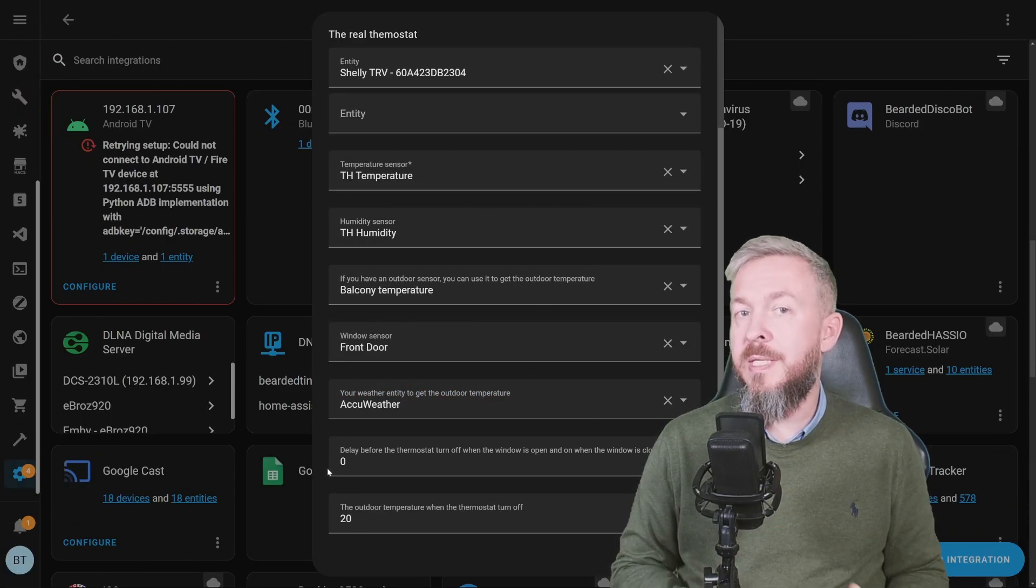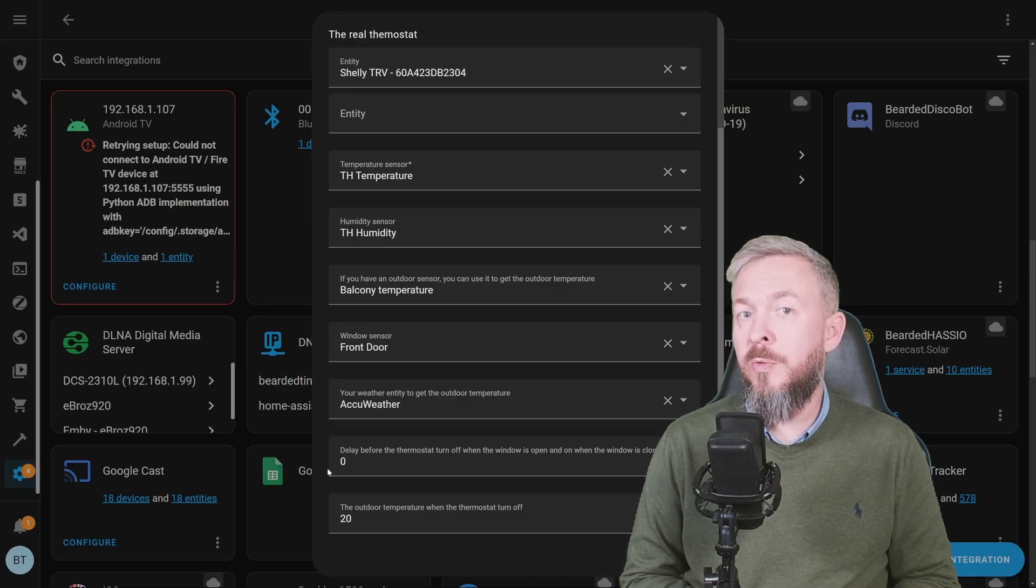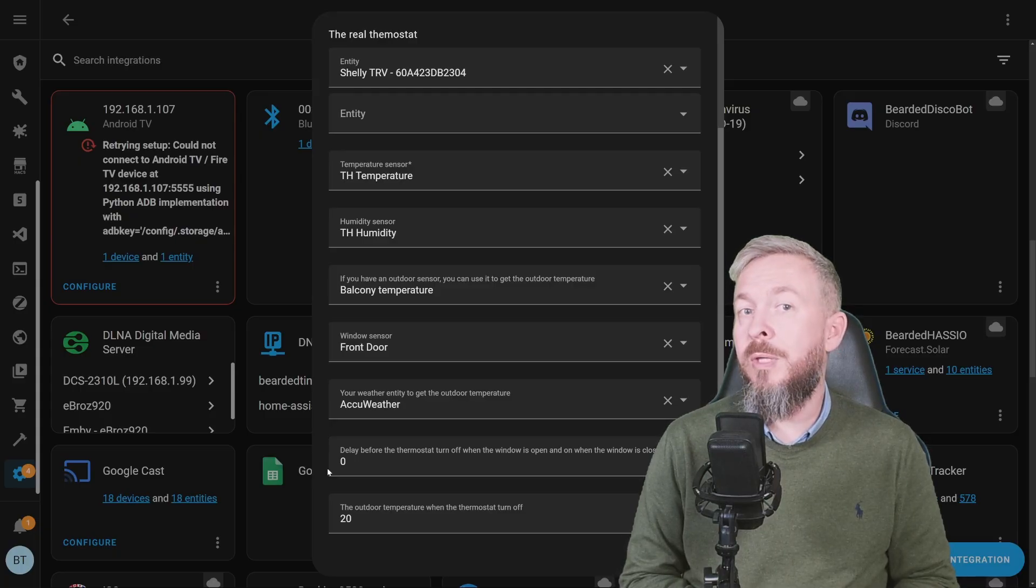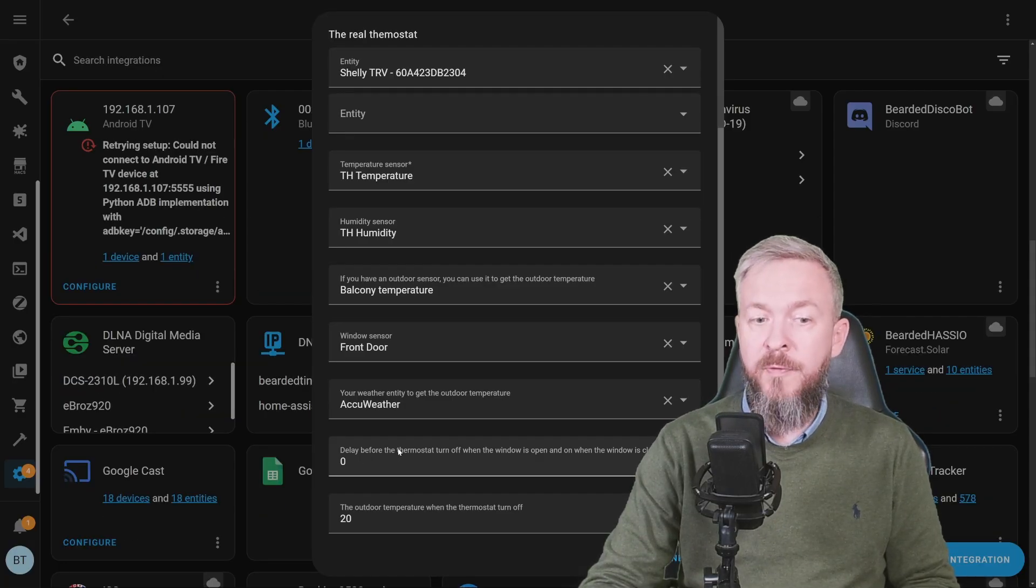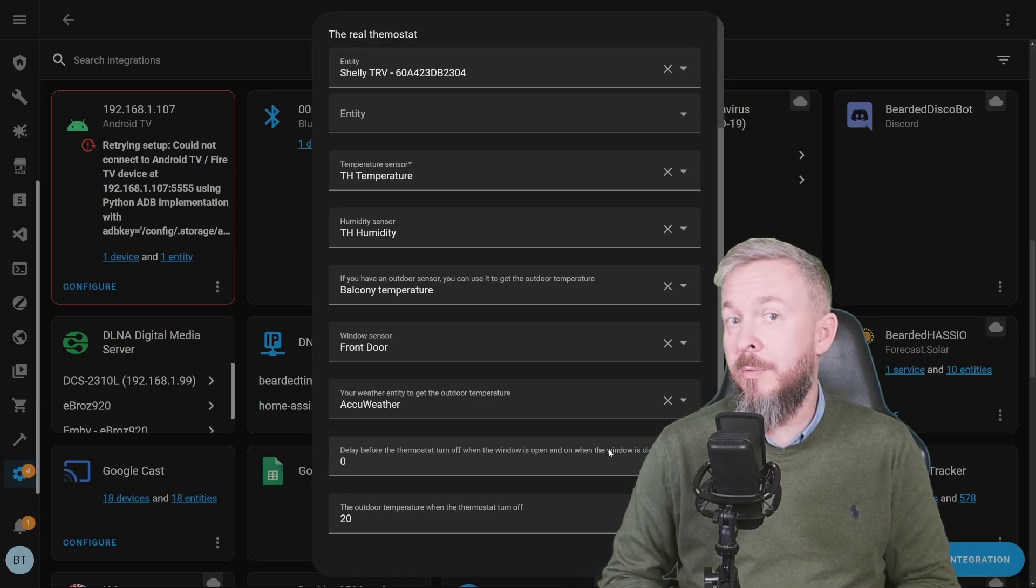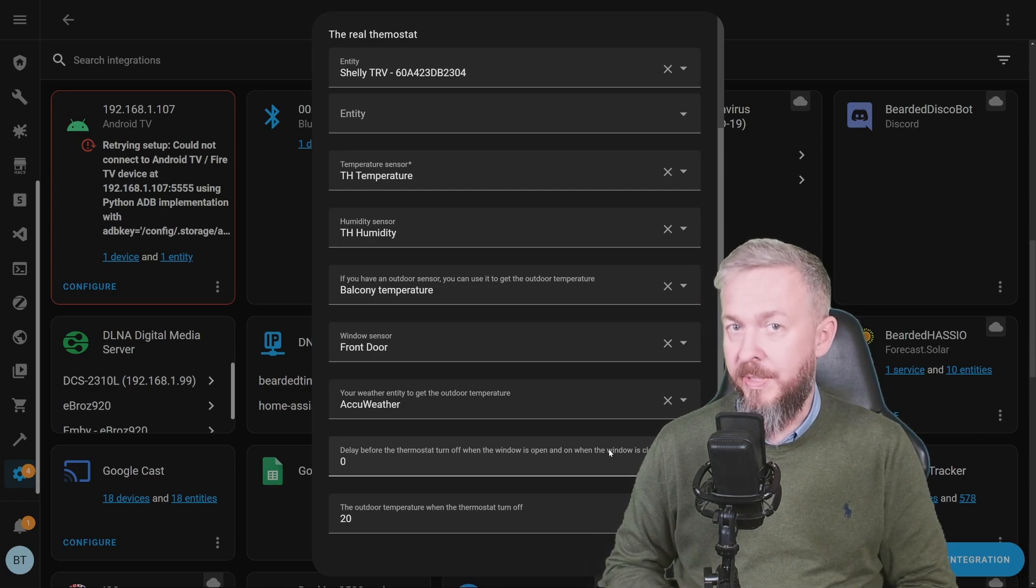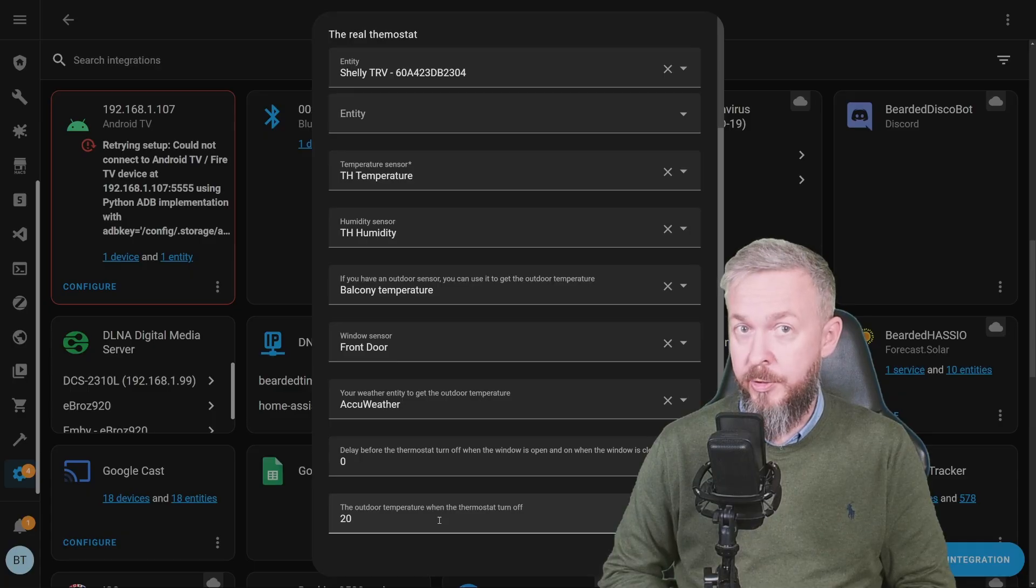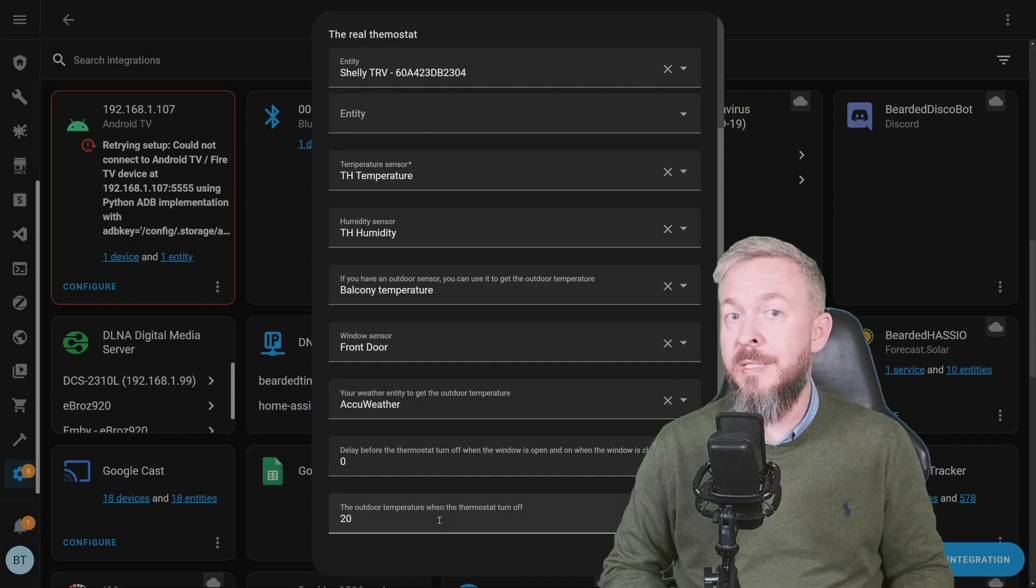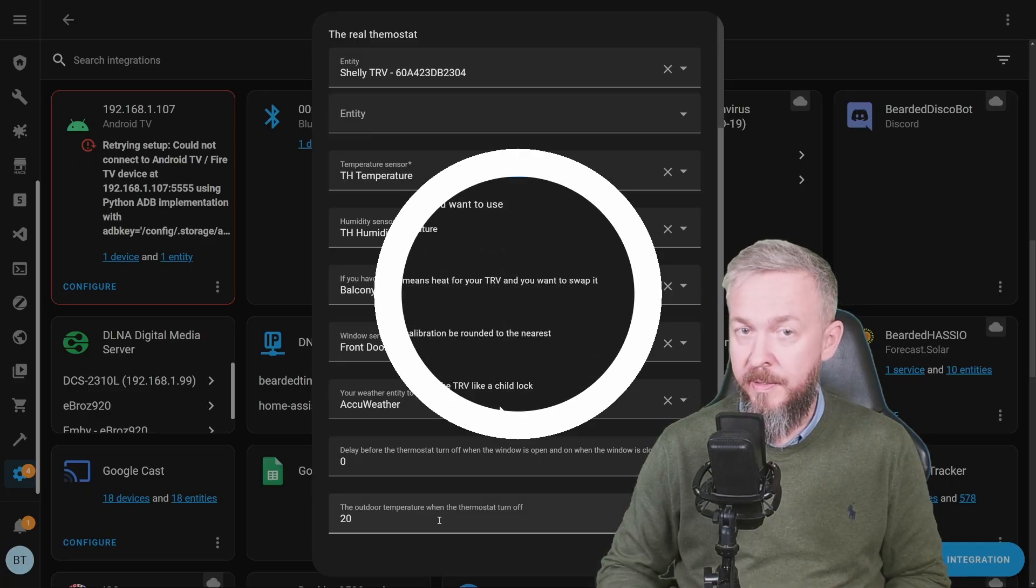Next thing that I already mentioned is that you can add the weather integration here. Let me give you example for the next configuration option. If it is winter and you want to let quickly air in, you can do this for let's say one minute. But if the window is open for more than one minute, you want to shut down the heating. Here you can specify that delay before the thermostat turns off when the window is open and on when the window is closed. After you close the window, it can wait for one, two, five, seven minutes and then start the heating once again. The last option on this page is to specify the outdoor temperature. This here tells the system that if the outside temperature is 20+, it will shut down the heating.